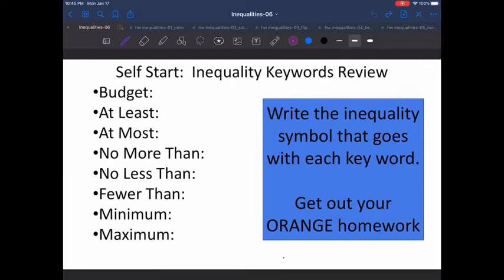Hello students, welcome to math. I'm sorry I'm not there again today, and if you're watching this on Canvas, I'm sorry you're not at school either. Let's get started with our self-start.